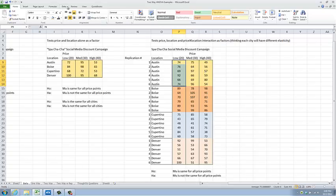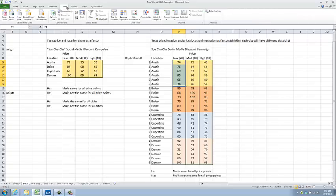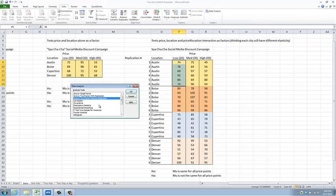So to do this in Excel, go to the Data menu and choose Data Analysis. Now choose ANOVA two-factor with replication. Two factors: one is price, one is location. Replication simply means that in my experiment I have collected data multiple times for each row-column combination. Click OK.